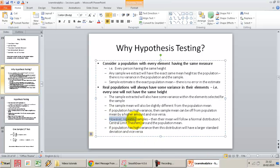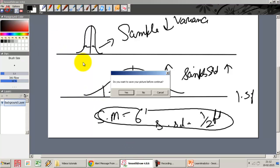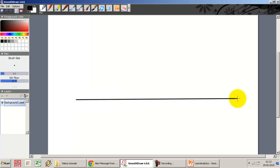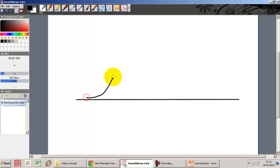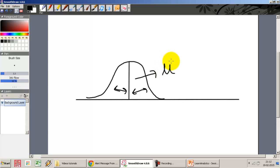We know that if we take repeated samples, the means will follow a normal distribution. It doesn't matter what the population distribution is — if I take repeated samples and draw the distribution of those sample means, the sample means will always follow a normal distribution. The mean of the sample means approaches the population mean mu, and what we see here is the distribution of sample means — not the distribution of the sample itself.